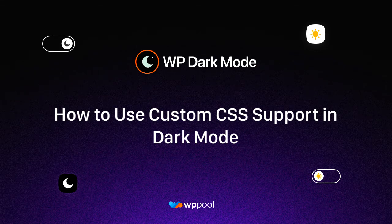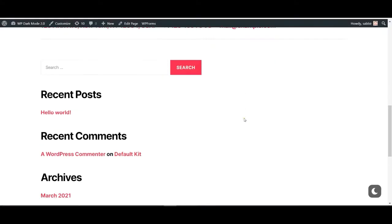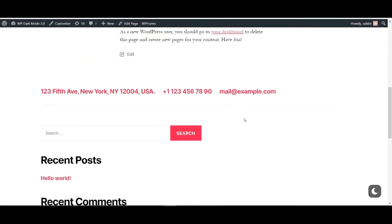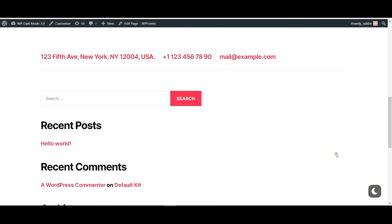Hello, this video will show you how to use custom CSS using WP Dark Mode.